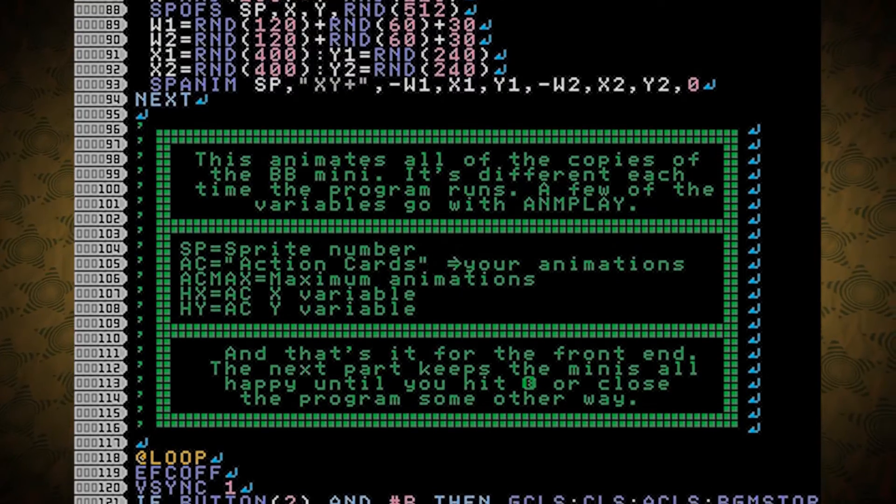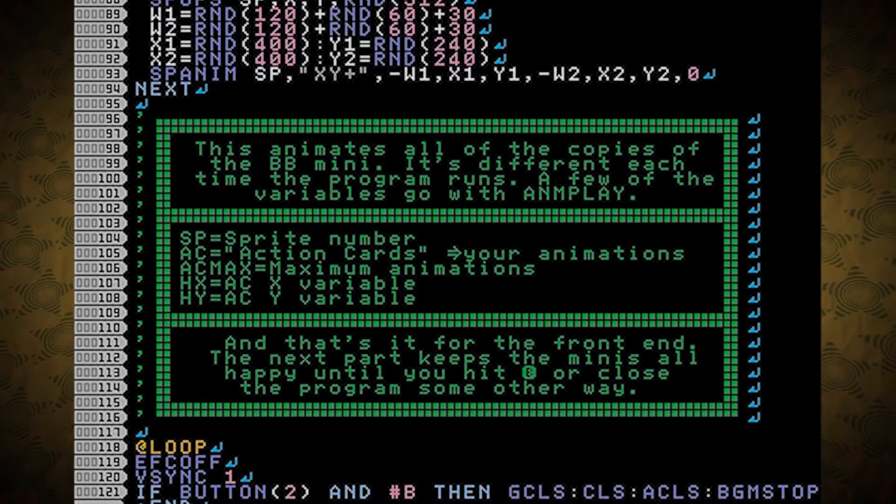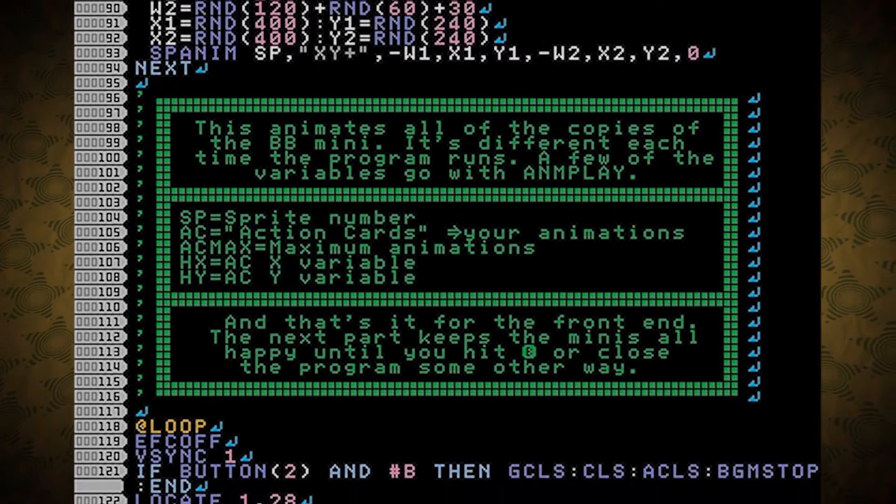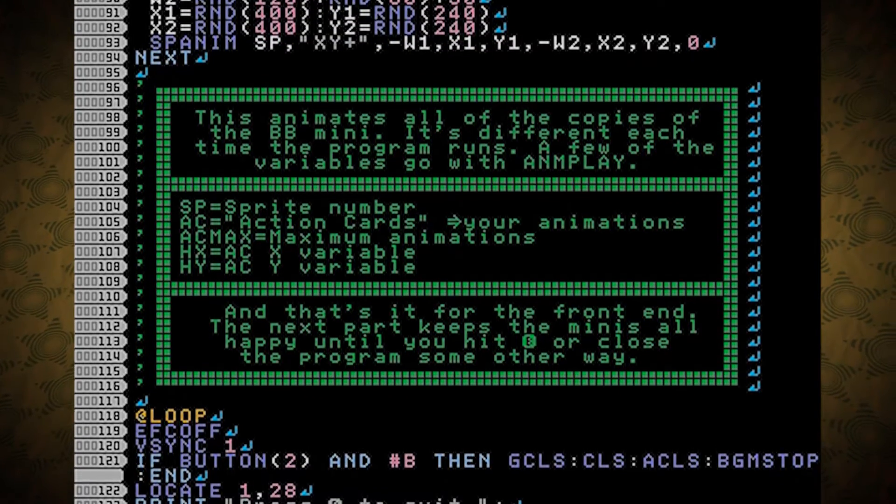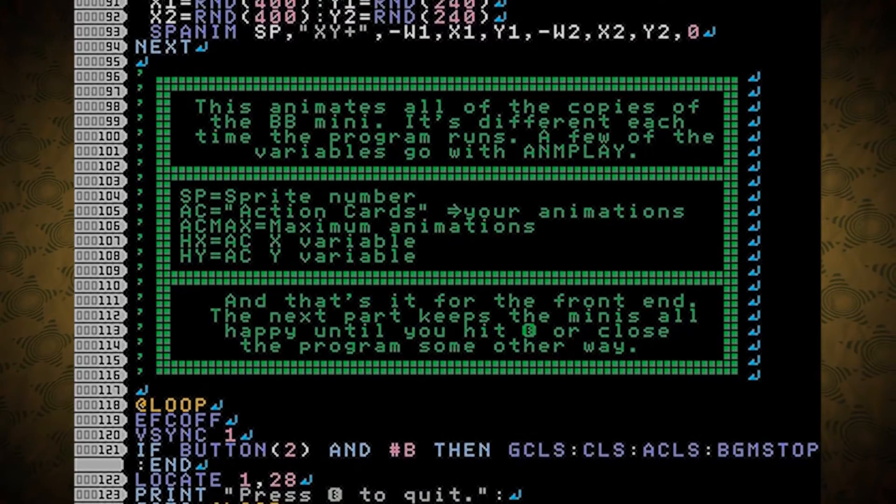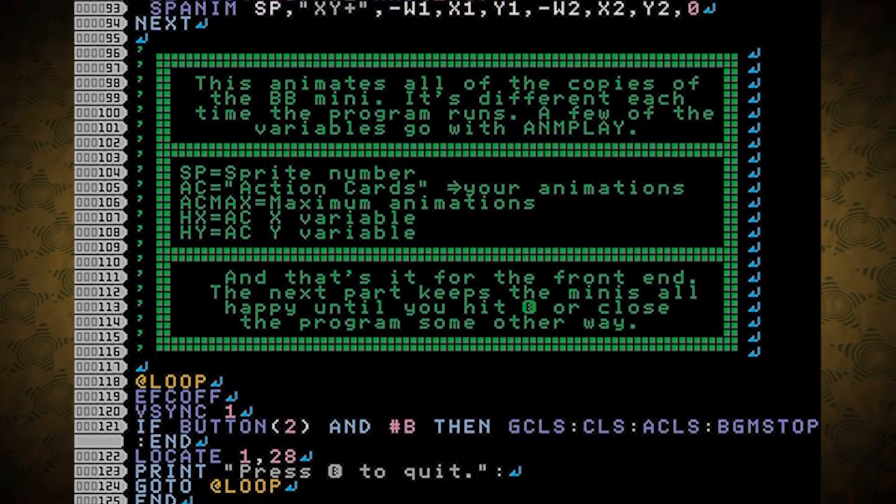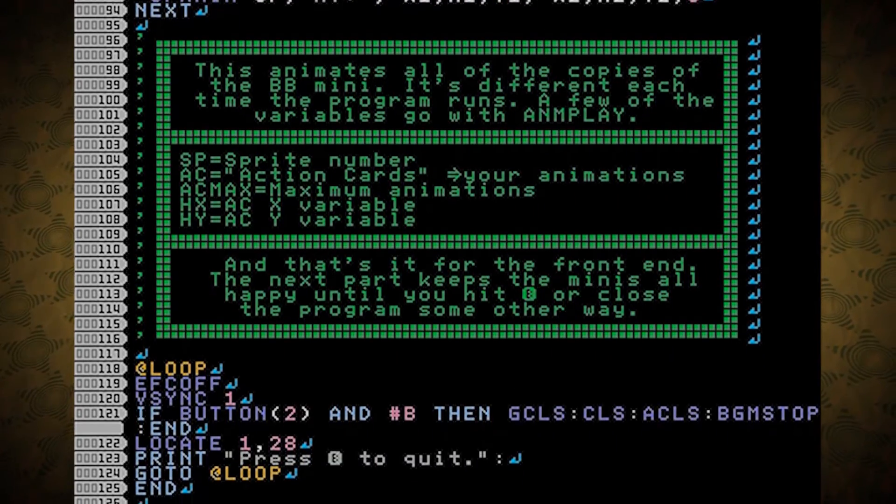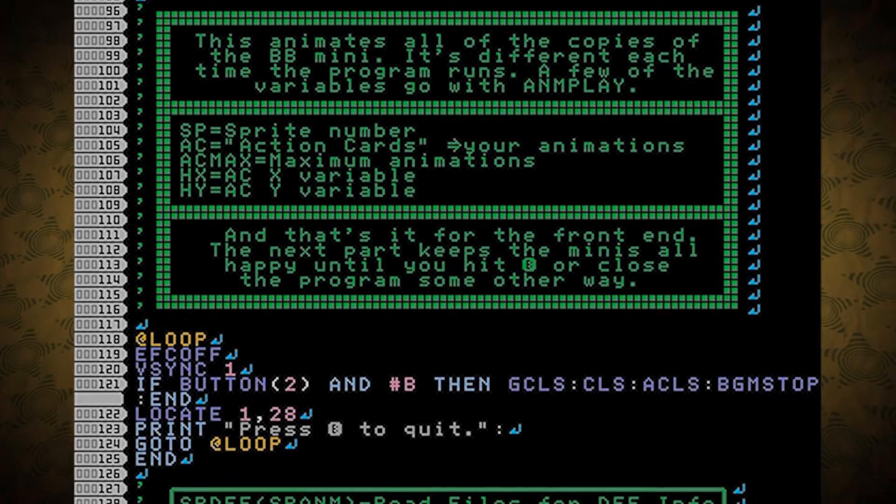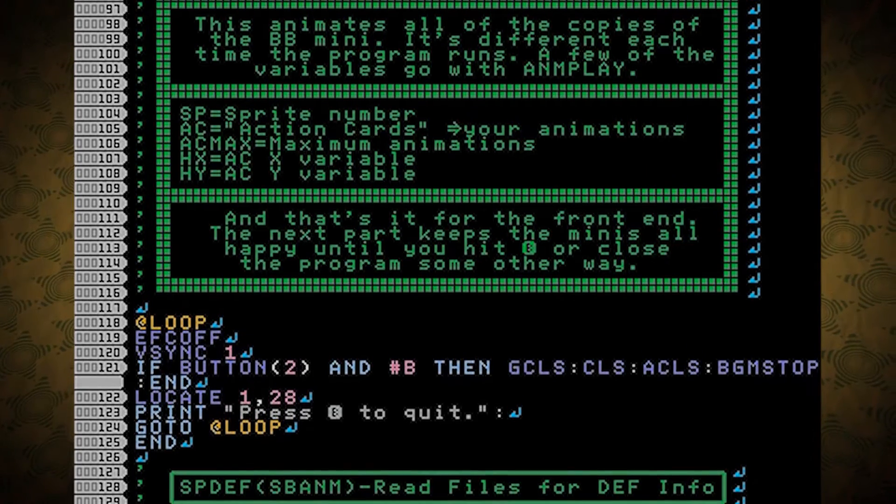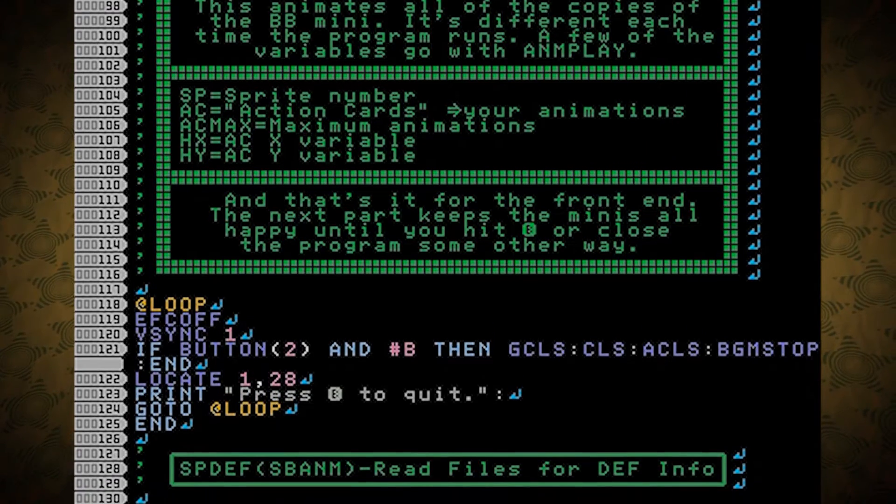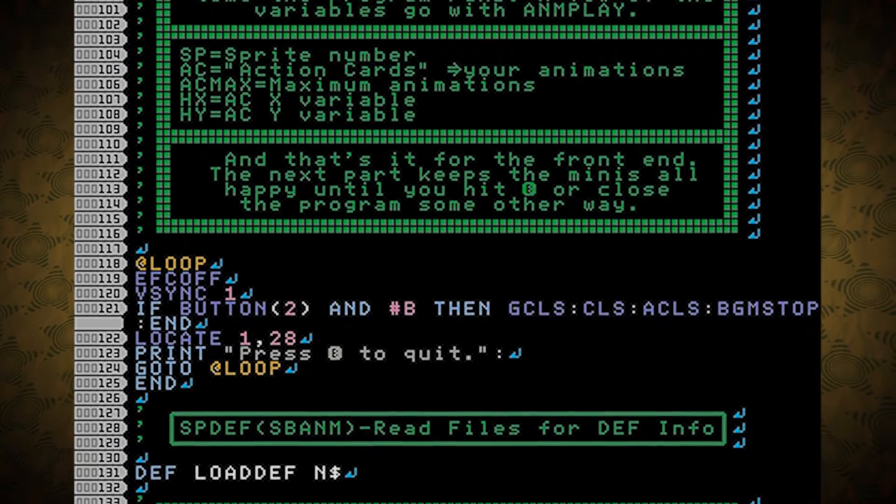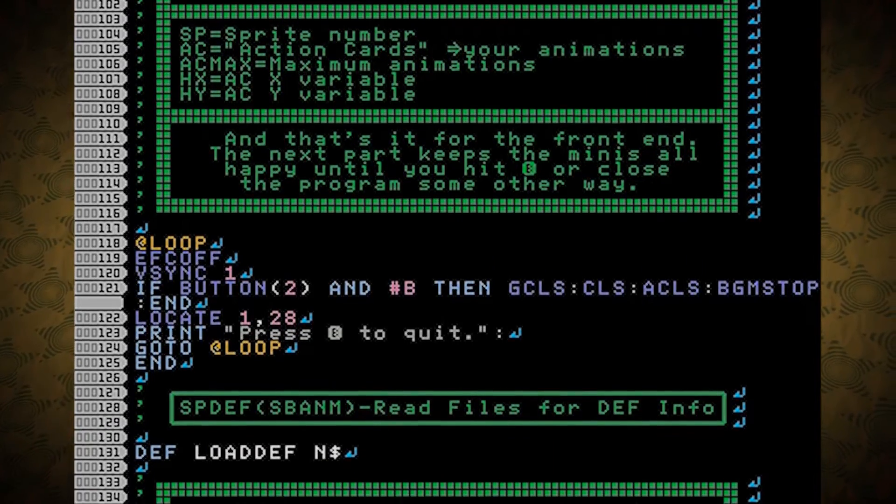A few of the variables go with A&M play. SP is the sprite number. AC stands for action cards, which are the animations that you set up in the editor. AC max is the maximum number of animations. And HX and HY are variables that get called by the A&M play function. And that's it for the front end.